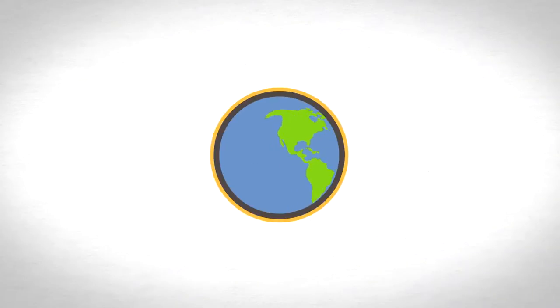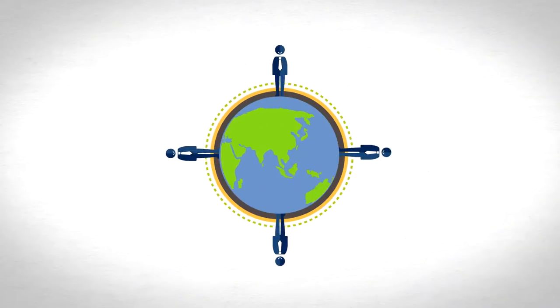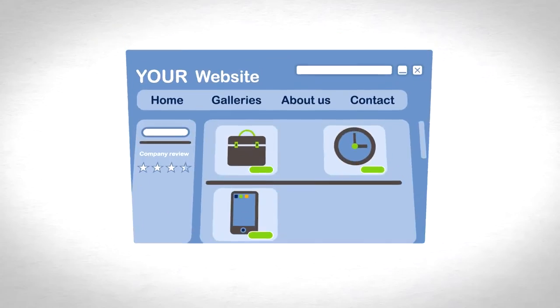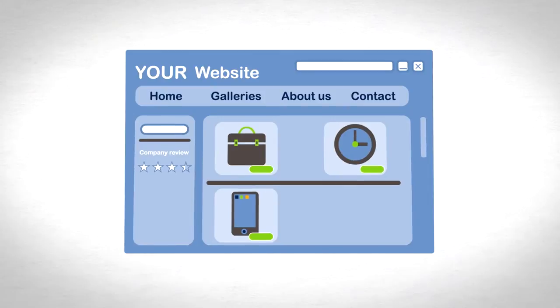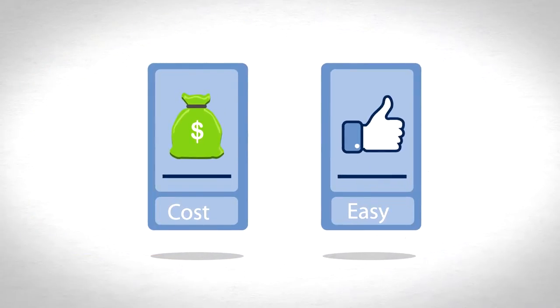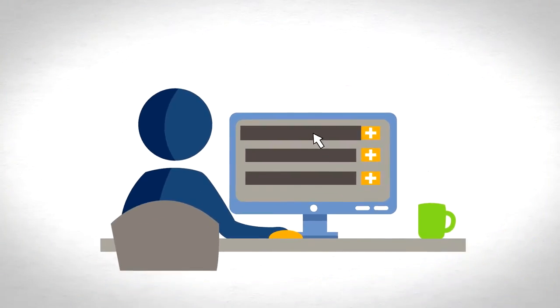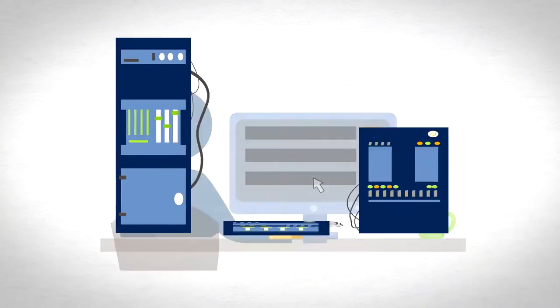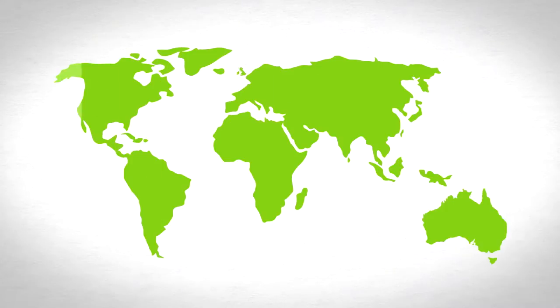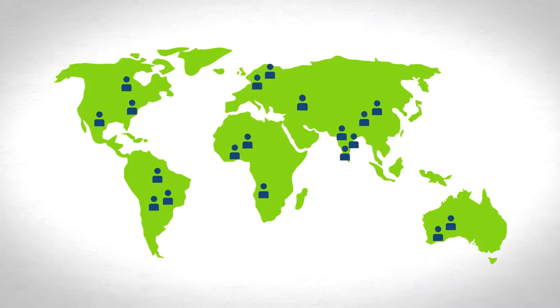Reaching a globally dispersed customer base with your web presence does not have to be expensive or difficult to achieve. As you weigh your options for addressing remote audiences, you may consider building more data centers or outsourcing to a content delivery network.